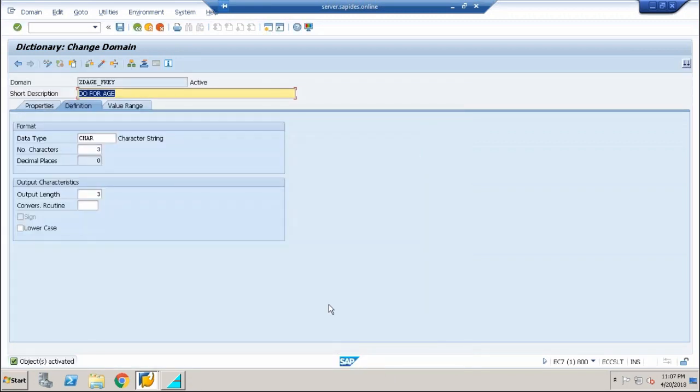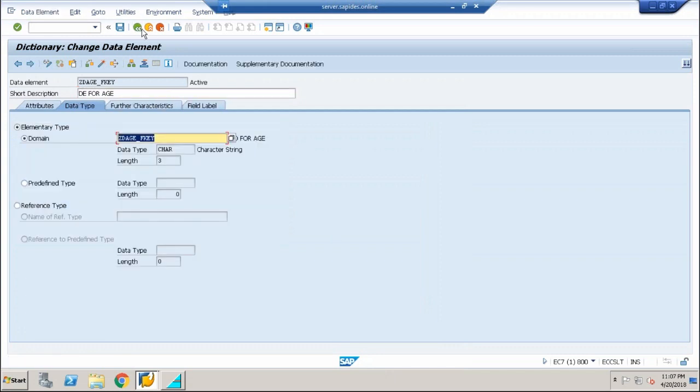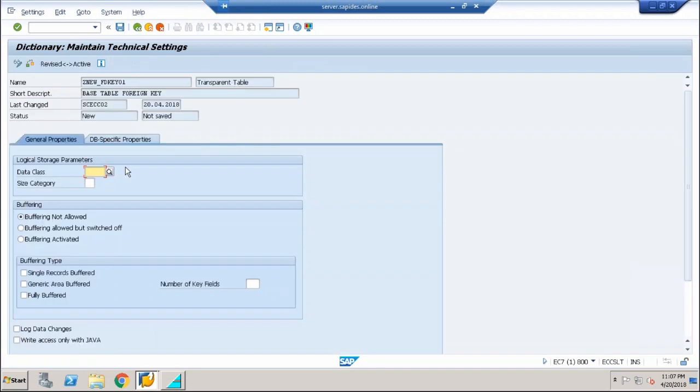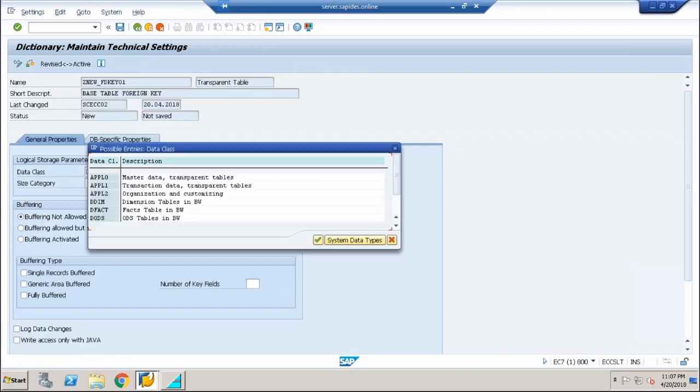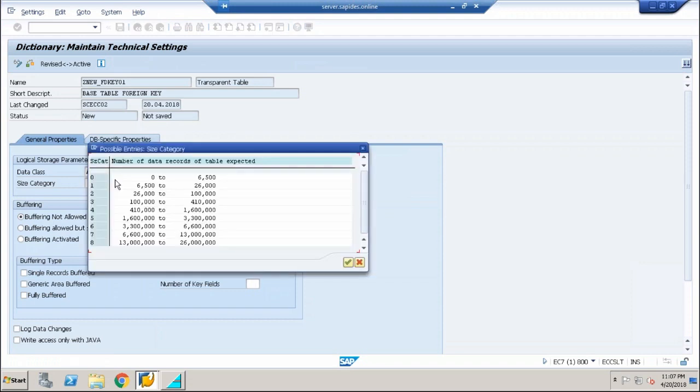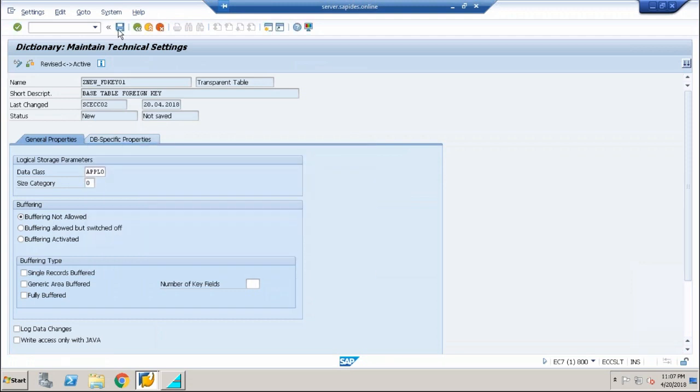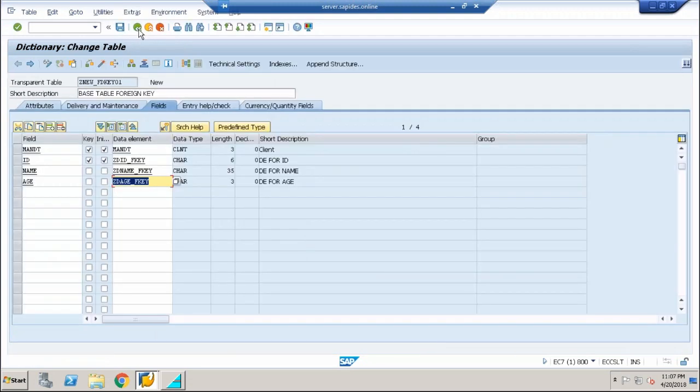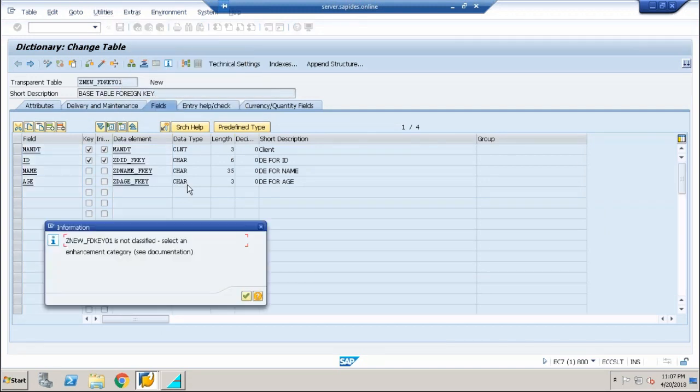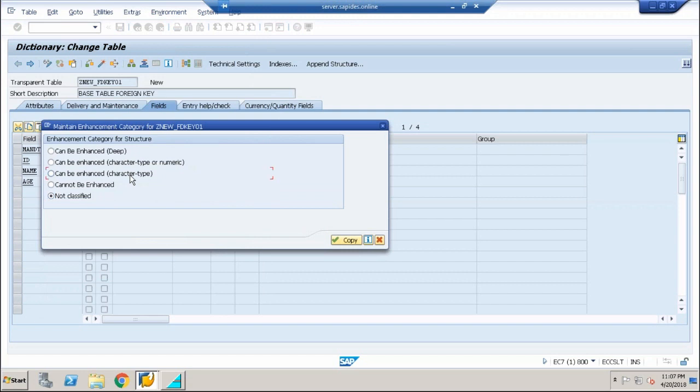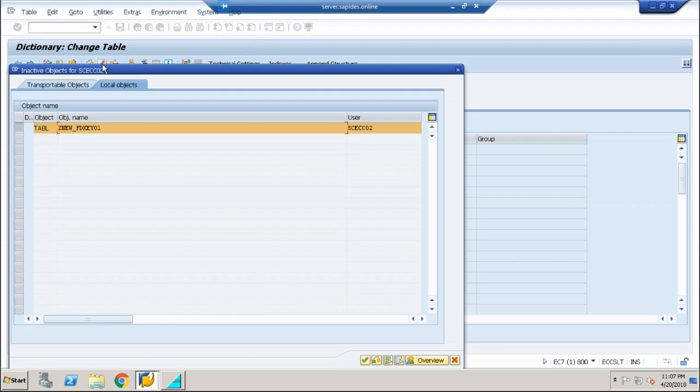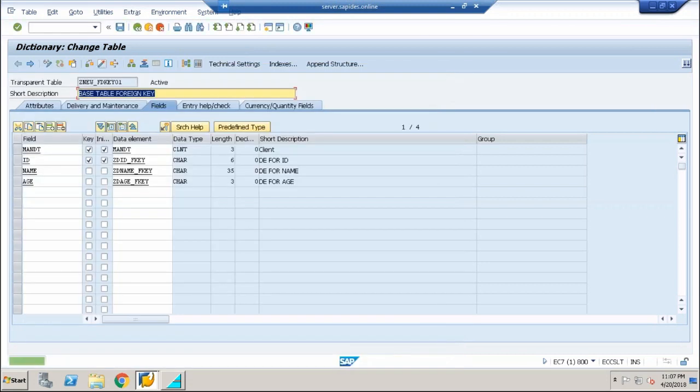The next thing that I am going to do, you very well know, in order to complete the database table I have to go with technical settings. Just save it, click on the technical settings, choose the first option and size category to be the first one as well. Save it, one step back. Now go to extras, enhancement category, use only characters, choose characters, click on copy. Now save it, check it, and activate it. Now you know very well that the table is ready to accept the entries.